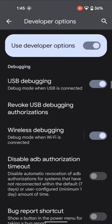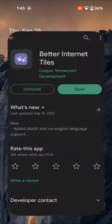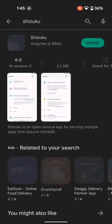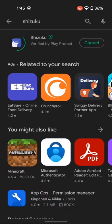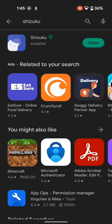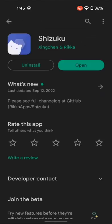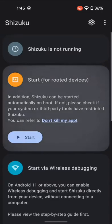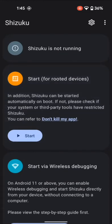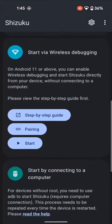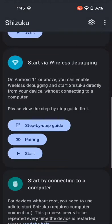Once that is done, go to Play Store, search for Shizuku app and install it. For the unaware, Shizuku app provides a wireless debugging interface. This means that you could easily execute the desired ADB commands without even the need of a PC. All that is done using your device Wi-Fi only. So install this app and tap on Open.